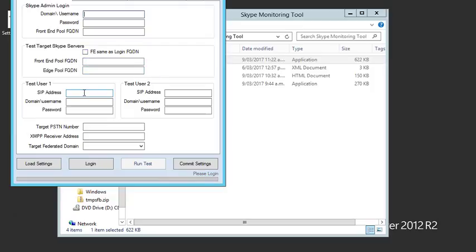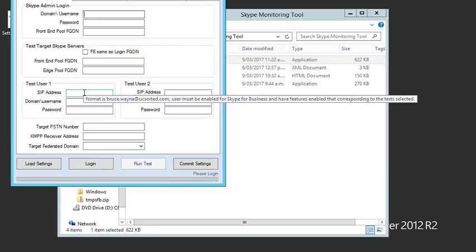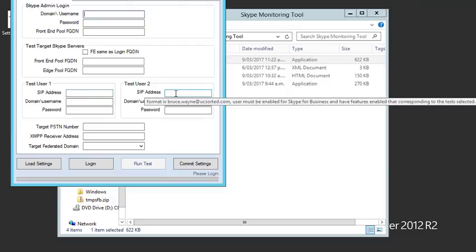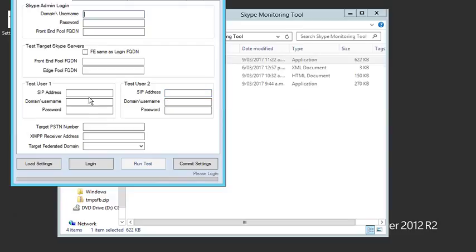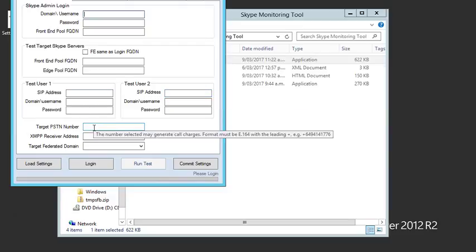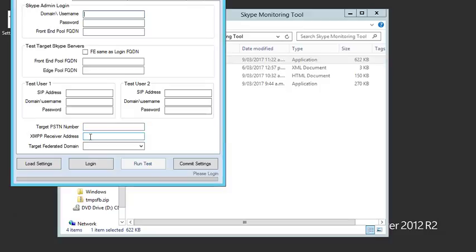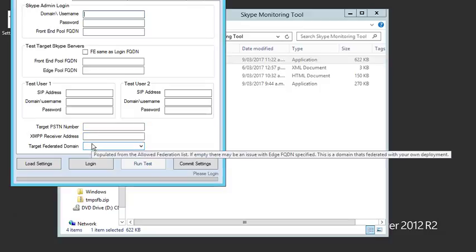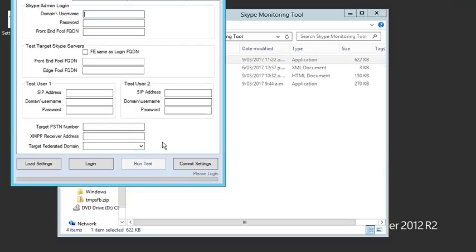We'll populate the Skype admin data with the front end to run PowerShell commands against, plus the target front end and edge pools. You can test against multiple from different locations. Test users 1 and 2 need to be enabled for the modalities we'll be testing. For example, if you're testing conferencing, the user must have conferencing enabled.